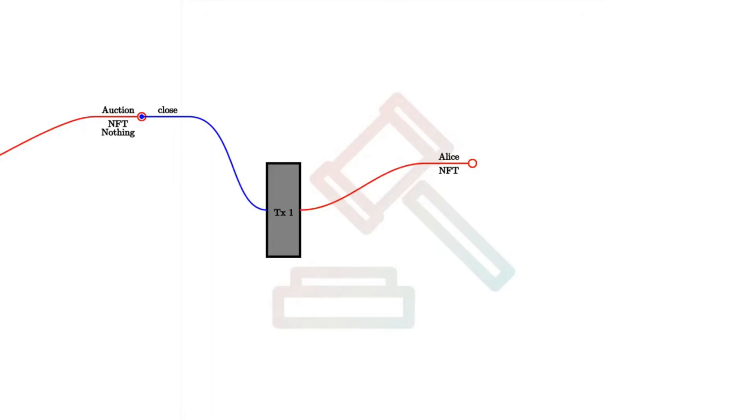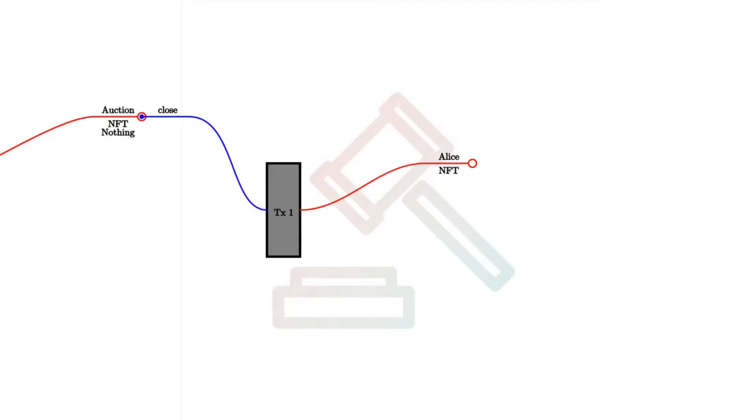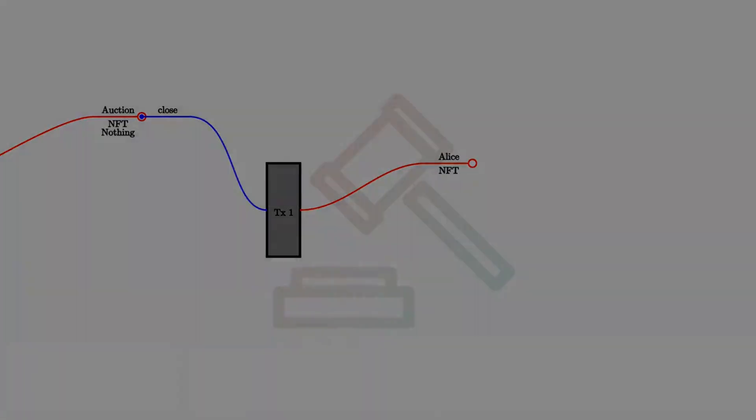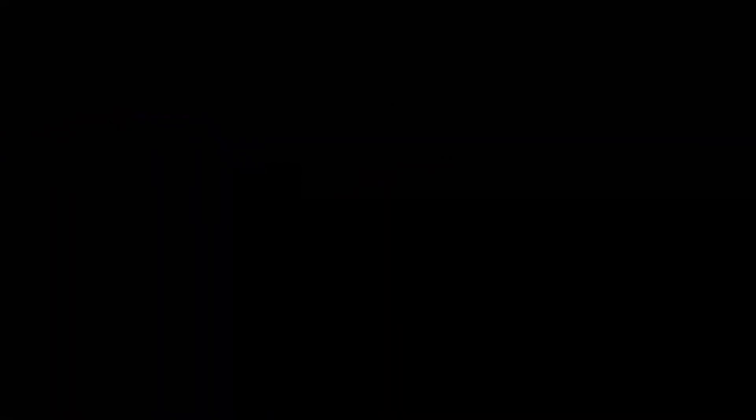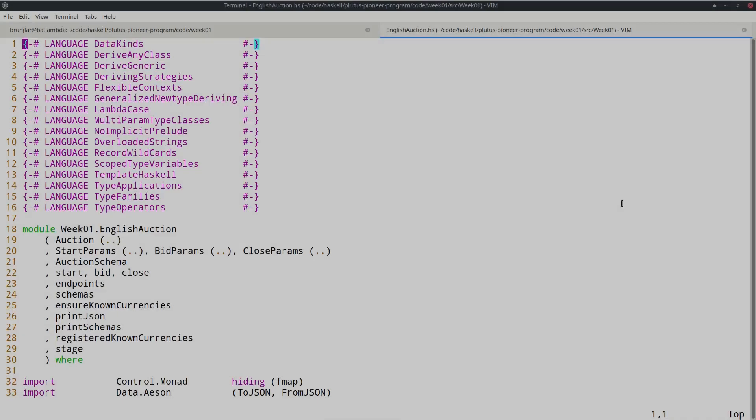It must check that the NFT goes back to Alice. Actually, it doesn't have to check anything because this will be triggered by Alice. Alice will create this transaction and of course she could send the NFT wherever she wants to. Let's have a brief look at the code, but don't worry, I don't expect you to understand it at this point.